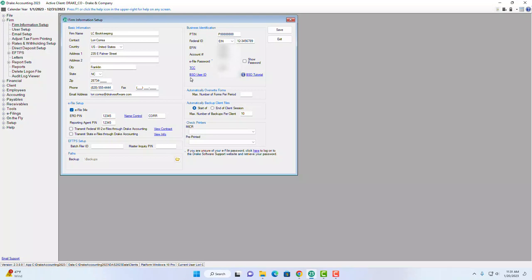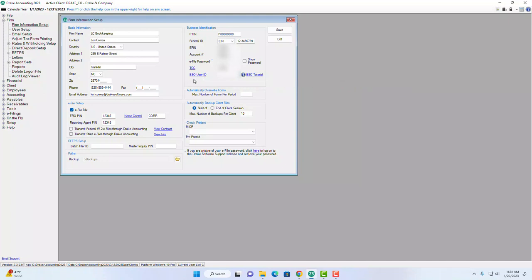The next field is the BSO user ID, which is for the Business Services Online website for the Social Security Administration. We also have a link to a tutorial here directly from the SSA giving you guidance on how to use their site. It's great that we were able to implement that for everyone learning how to use Drake Accounting for the first time.